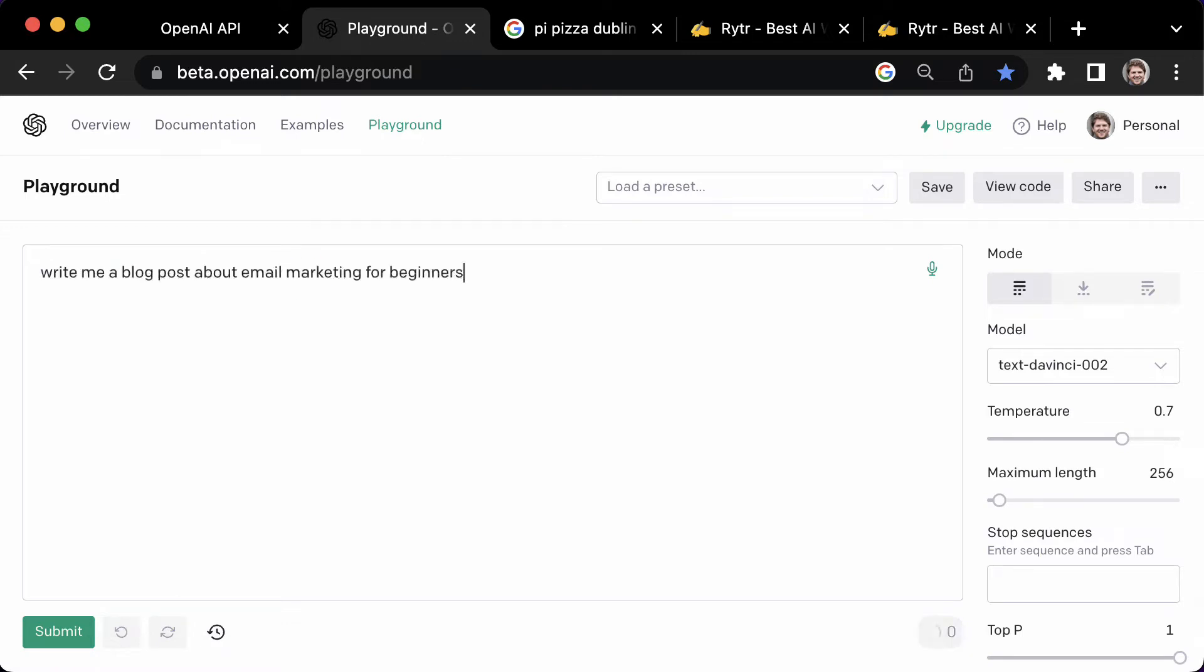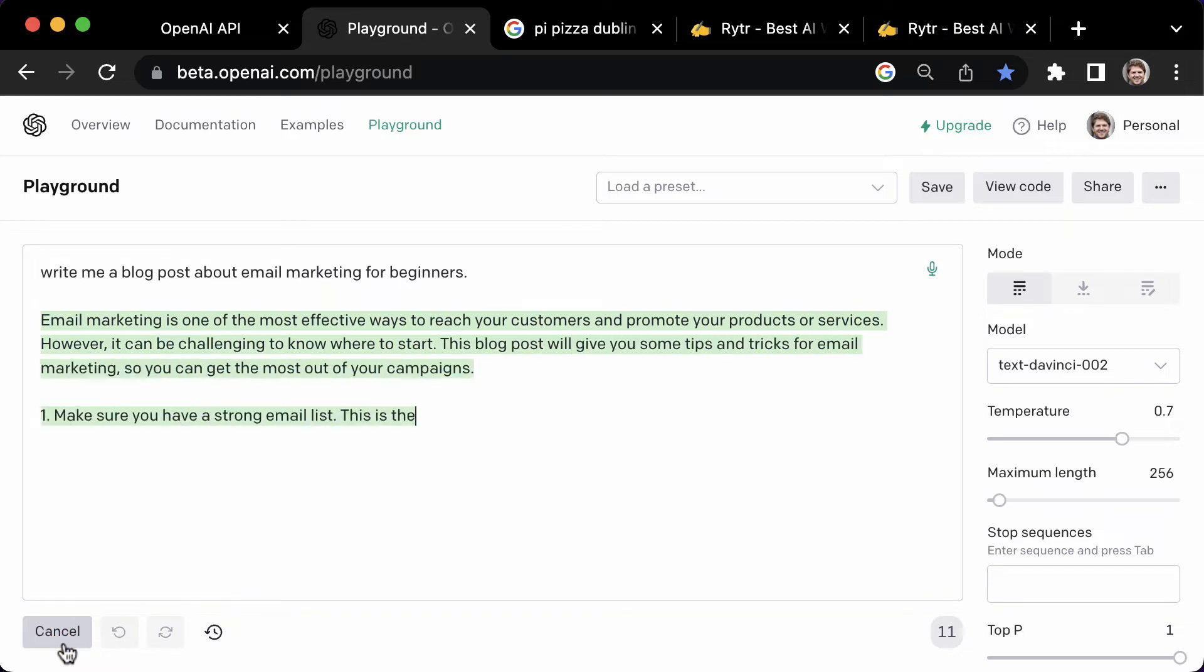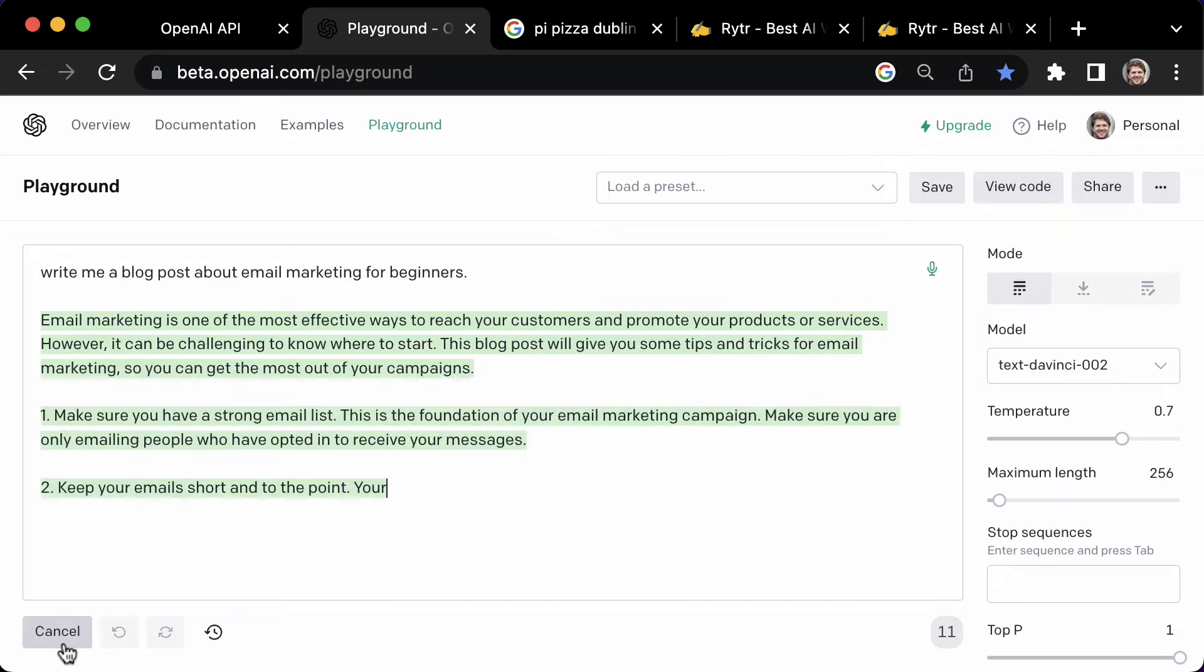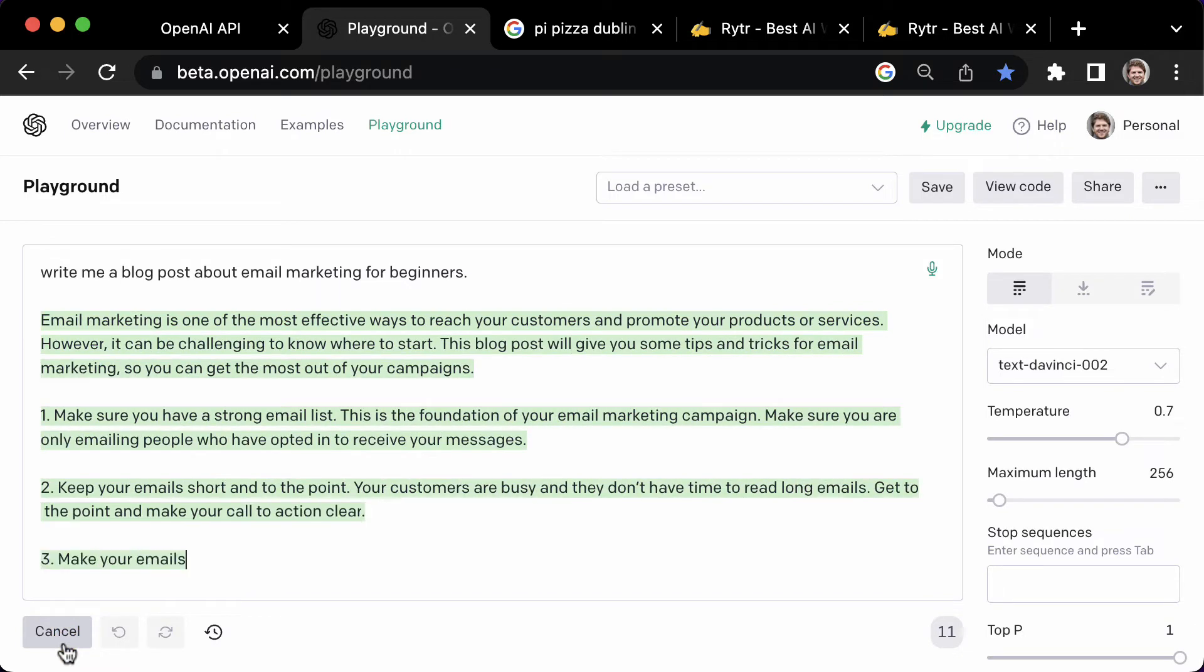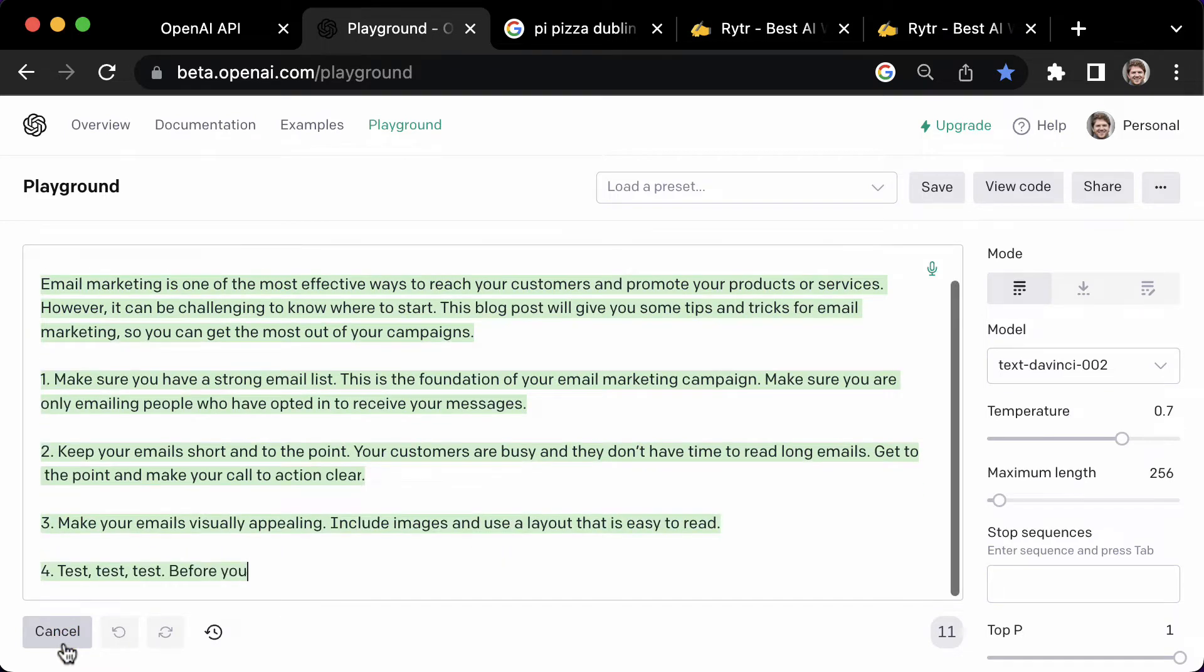For example, write me a blog post about email marketing for beginners, then click Submit, and the AI will start writing for you. Pretty cool, right?